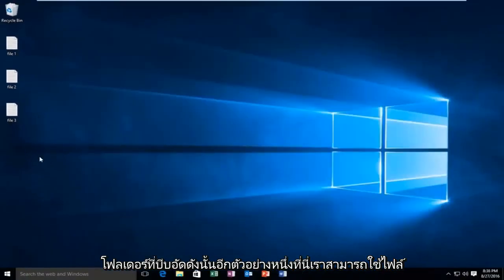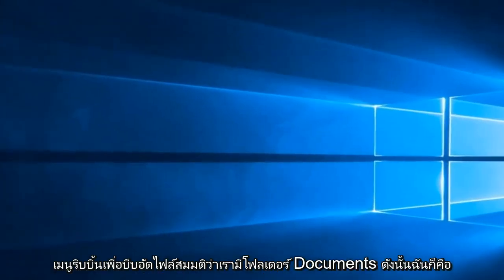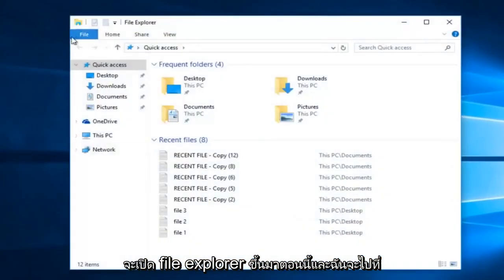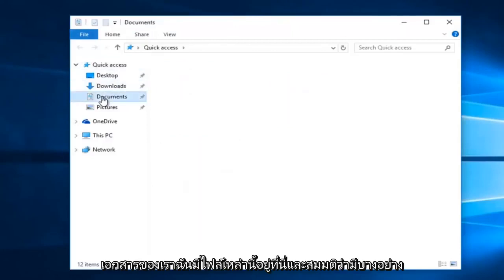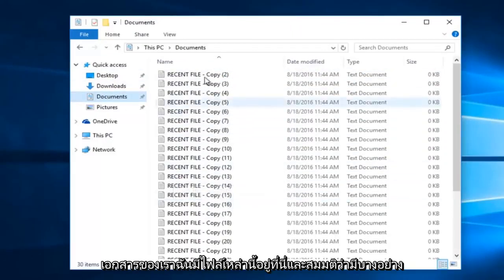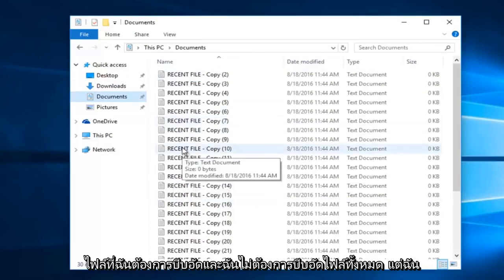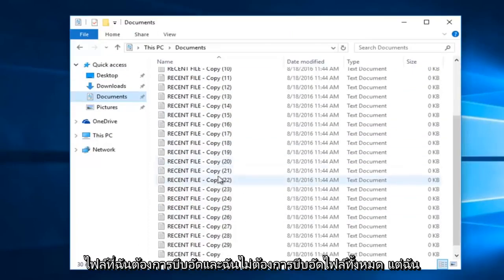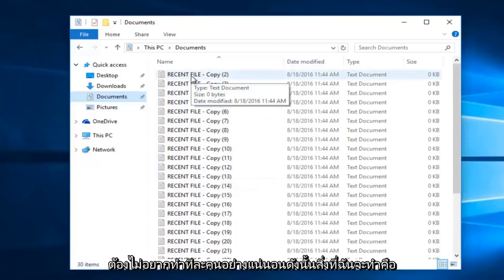So another example here, we can use the ribbon menu to compress files. Let's say we have our documents folder. I'm going to open up File Explorer right now and navigate over to documents. I have all of these files in here, and let's just say there's certain files that I want to compress, and I don't want to compress all of them, but I most certainly do not want to do them all individually.